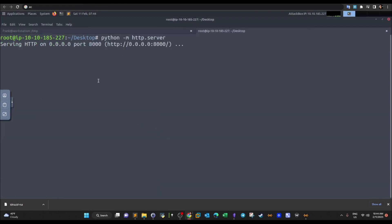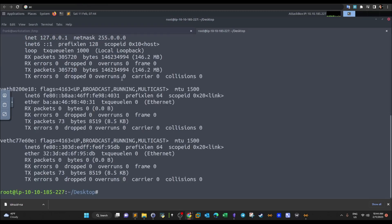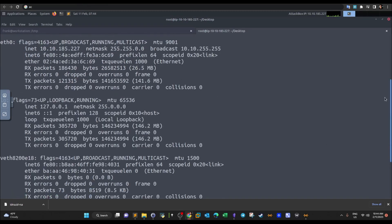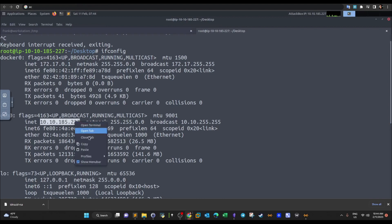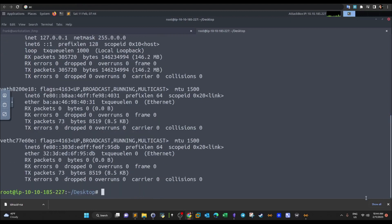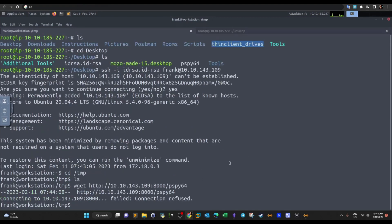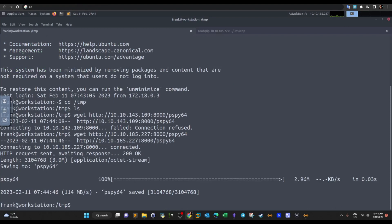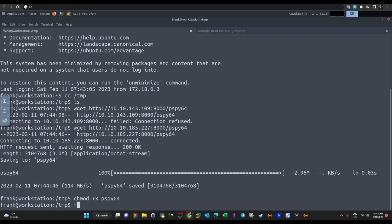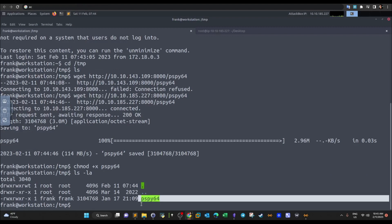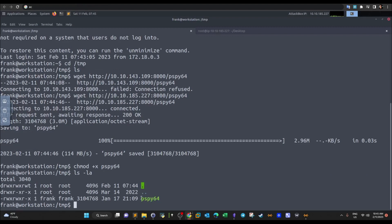There was a connection failure because I had the wrong IP address for the attacker machine. After correcting the IP address and restarting the HTTP server, the download succeeded. We then give the script execute permissions, and as you can see we now have execute permissions. Let's run it.